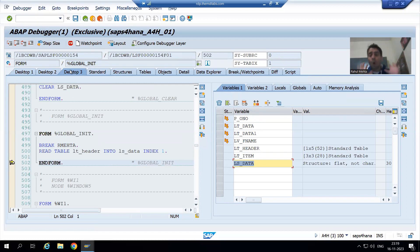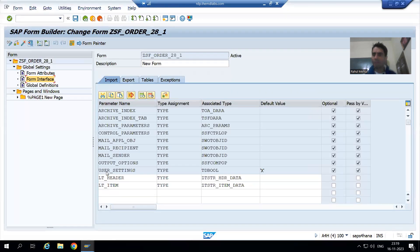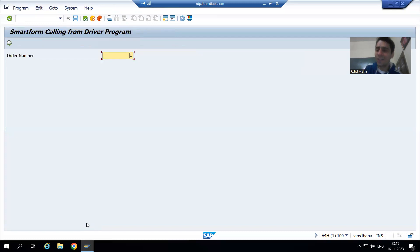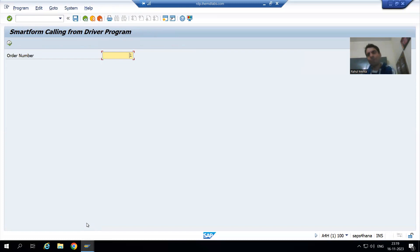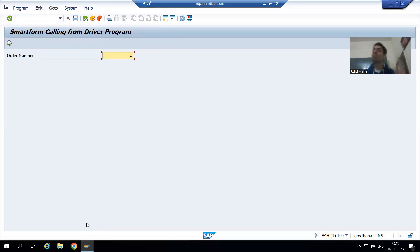From the driver program itself we passed the data. But when we execute, we have not got any output at all. Previously when we had written the logic in the smart form itself we were getting the result, but now we are not getting the result at all. So the question is: why are we not getting the output? We will continue this in the next video.